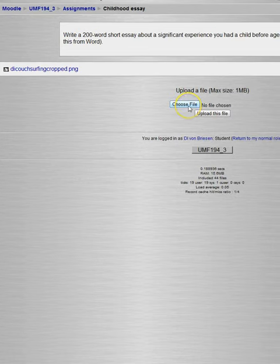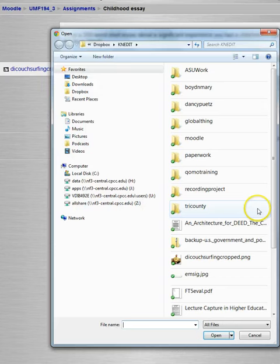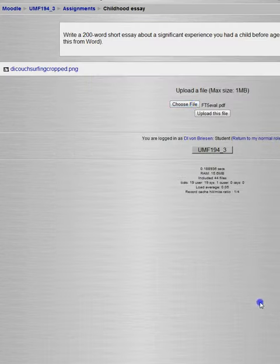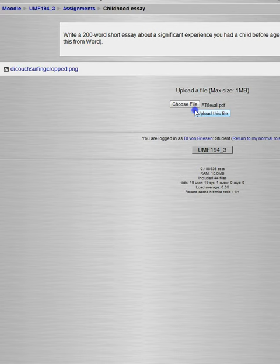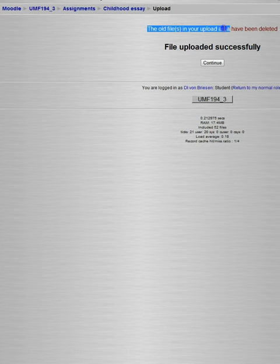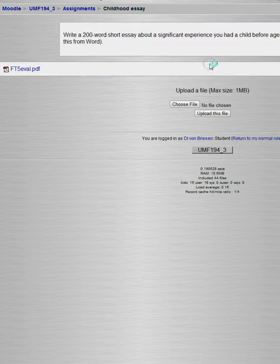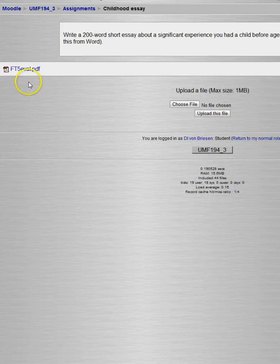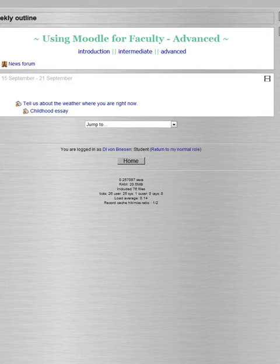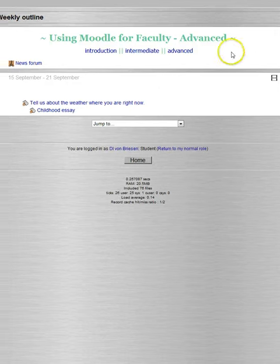And notice I could do a different one, so I'll choose File and I'll do this self-evaluation. I'll upload that one. And it says the old file in your upload area has been deleted. So if you allow them to resubmit, they can overwrite their old file. Here it shows the new one. So that's how those two types of assignments work. Pretty straightforward. Once you do a couple of them, you'll realize this is very easy to set them up. And we'll deal with the other two in a separate video.